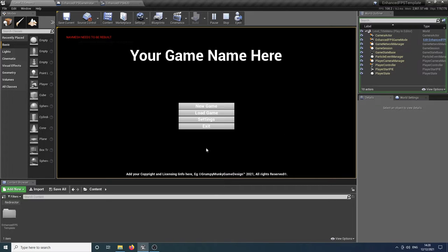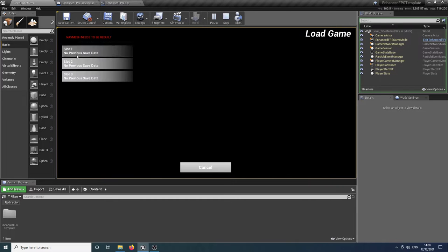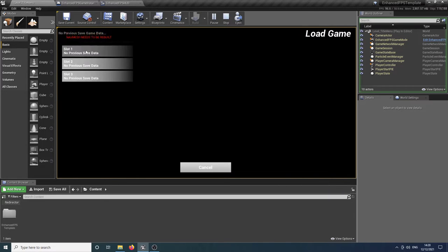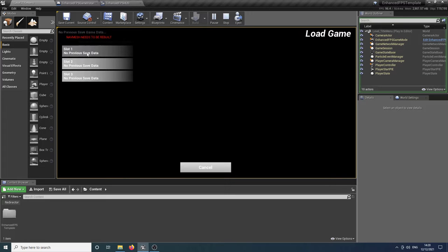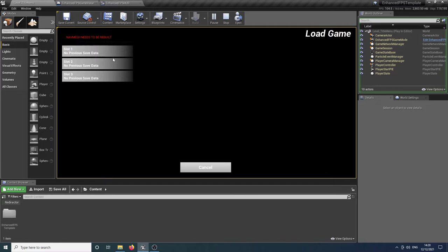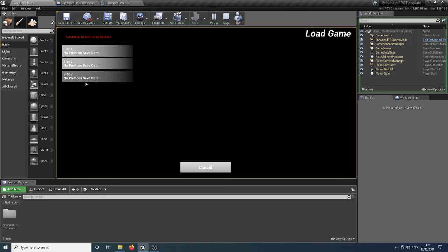So what we've got here is the main menu, and obviously you customize this to your liking. But if we go into the load game section, it will bring us up another submenu with three load slots in it. Now you'll see that it says no previous save data, and if we try and click it, it will also tell us that no previous save game data has been found. These are all customizable widgets and text widgets, so if you want to move that around to parts of the screen or change it, it's all done for you. You can just go in there and edit the one HUD element and then everything else gets fed into it automatically.